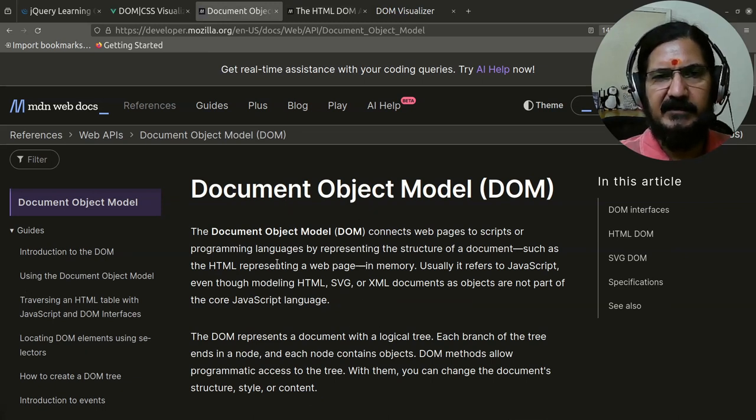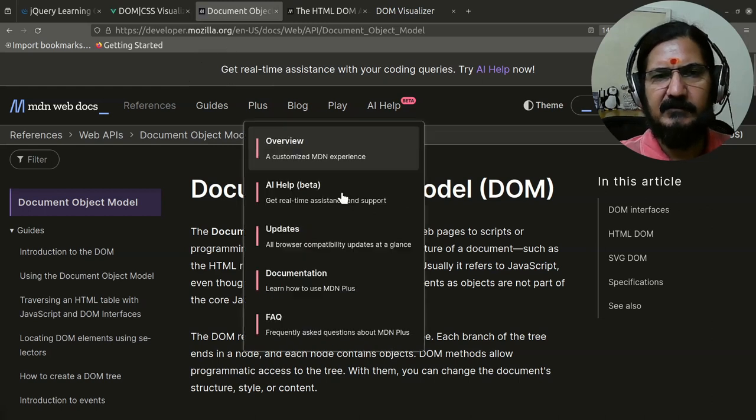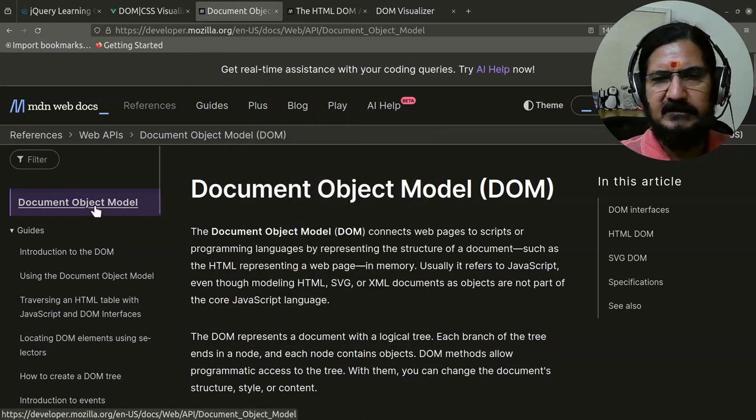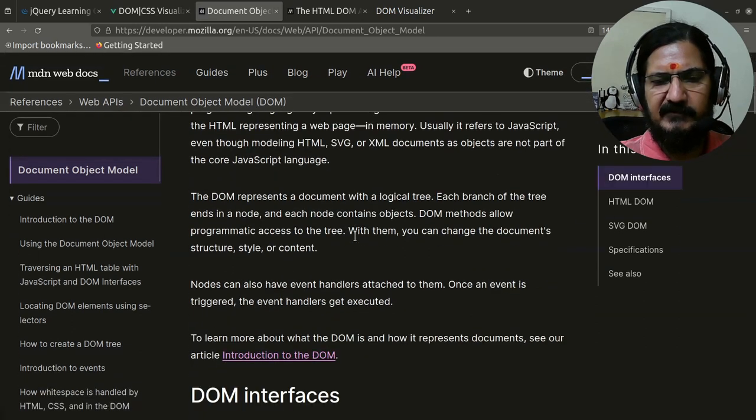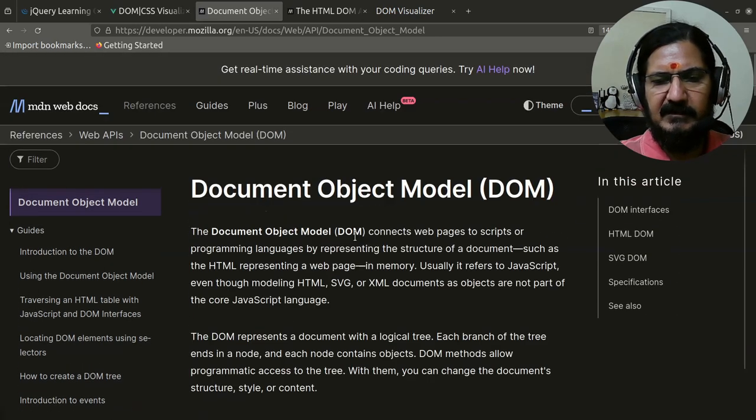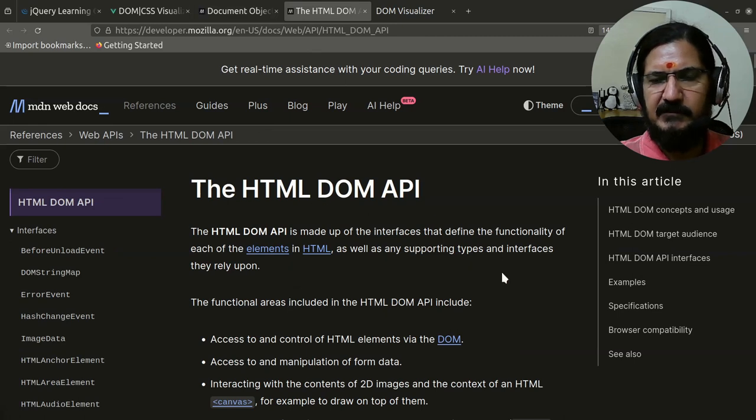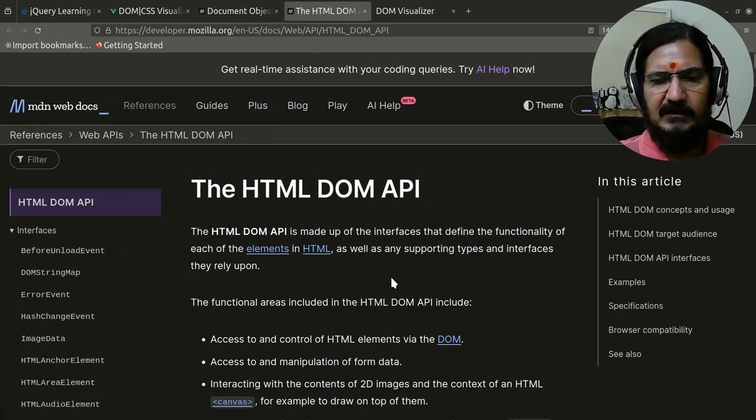...is provided here on the developer.mozilla.org pages. Over here you will find the search for Document Object Model and you will find the details of that. Then specifically if you are looking for what is the HTML DOM API, you can look into this.